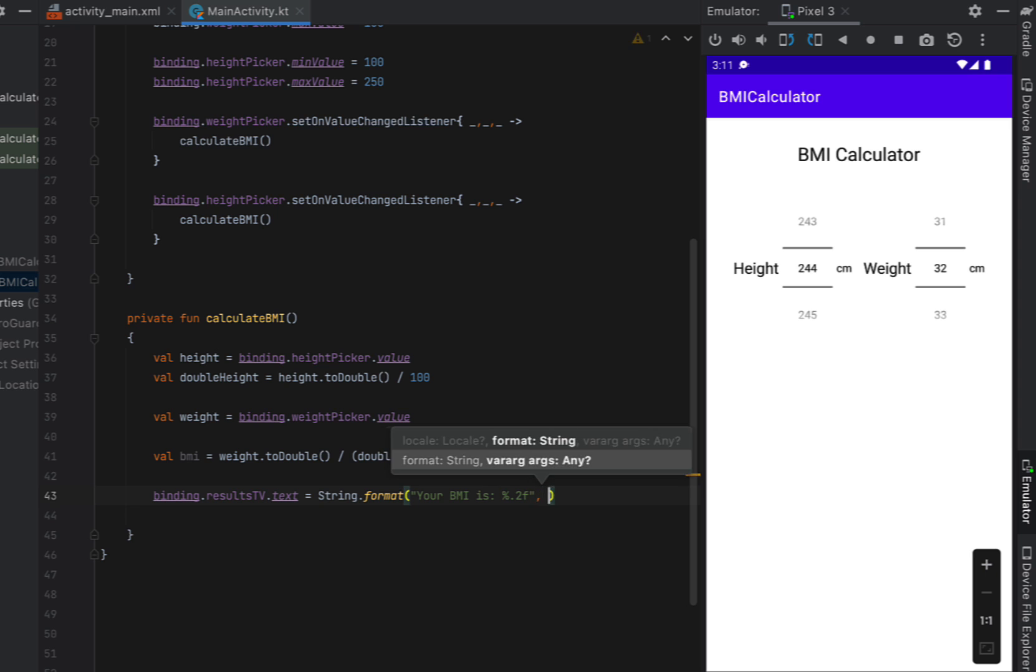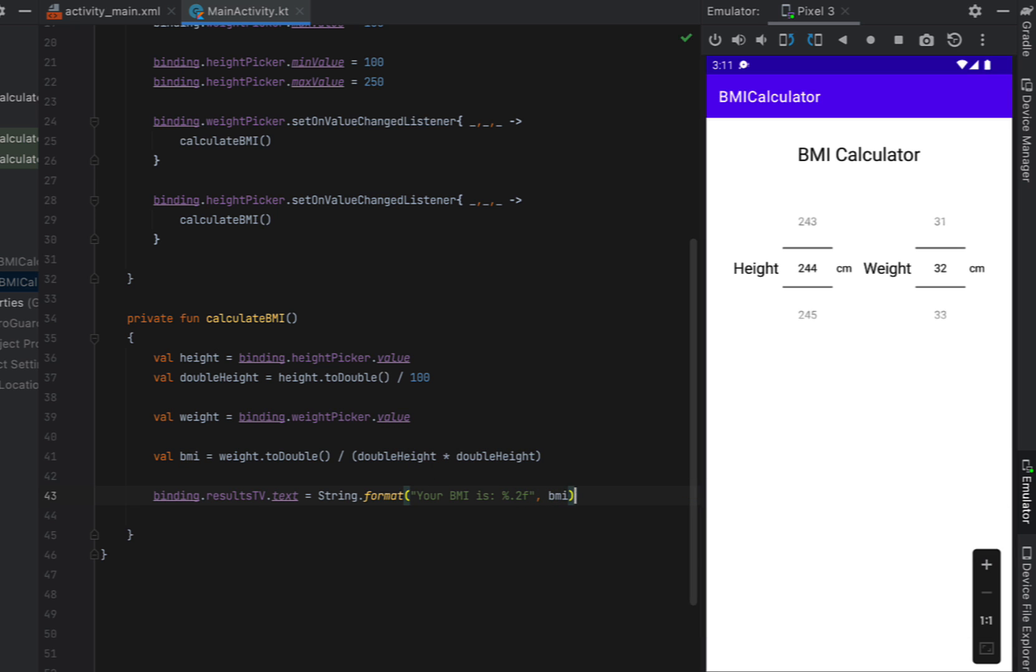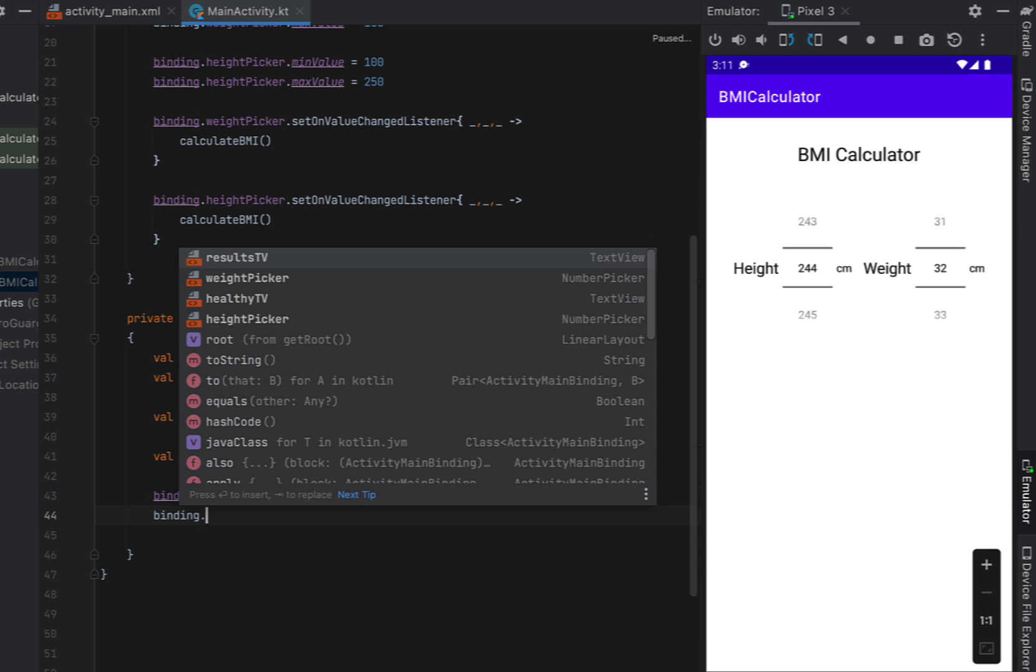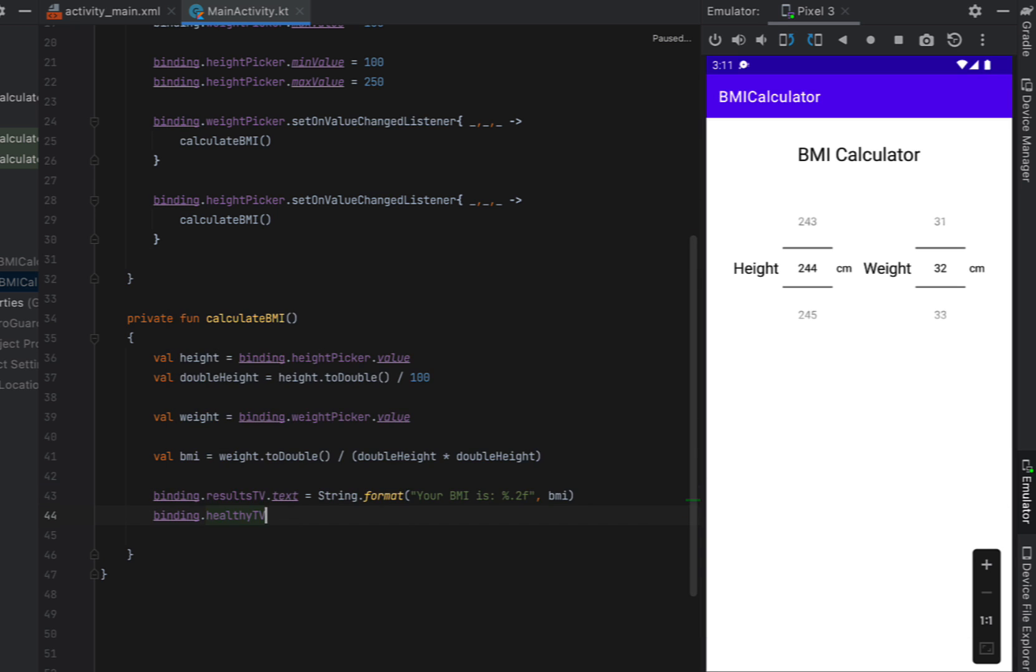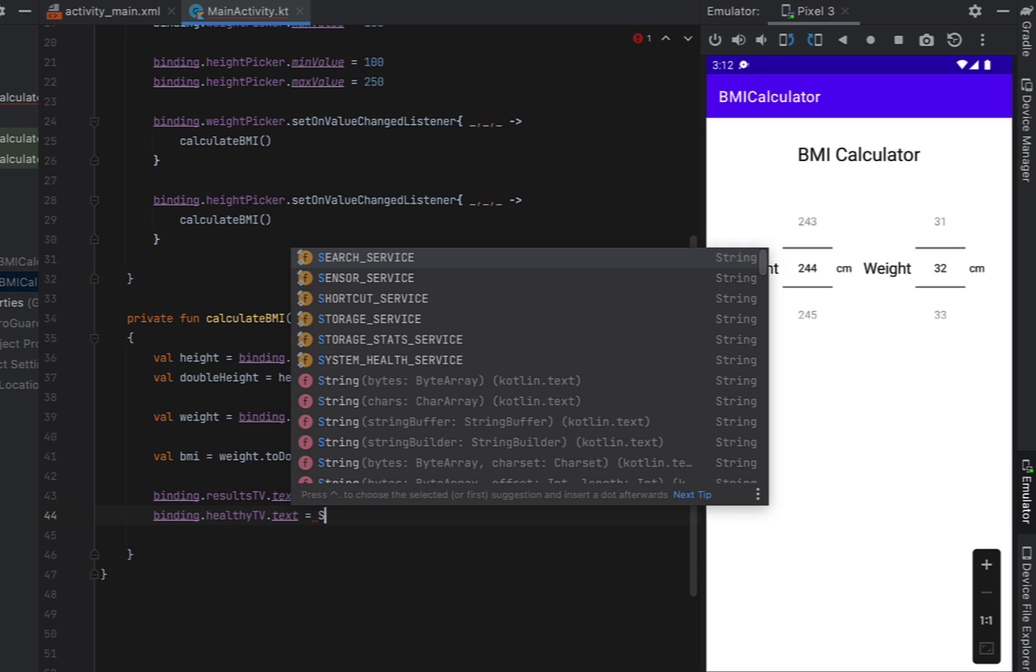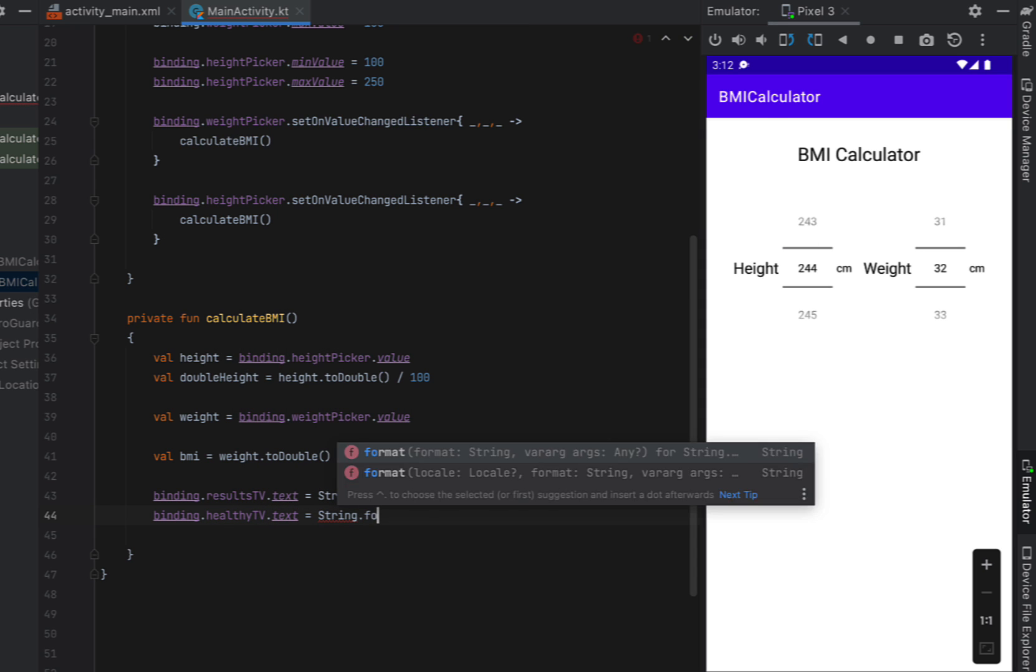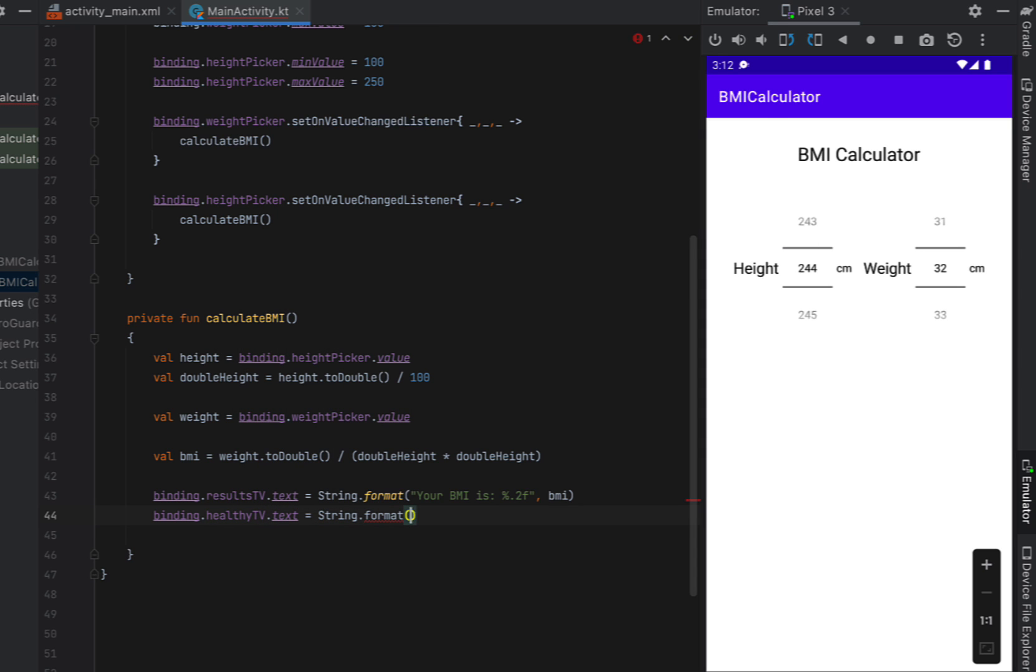And so when we put in a comma we can actually pass in the percentage.2f that is going to recognize and substitute that out for our value. So whatever the BMI is calculated to.